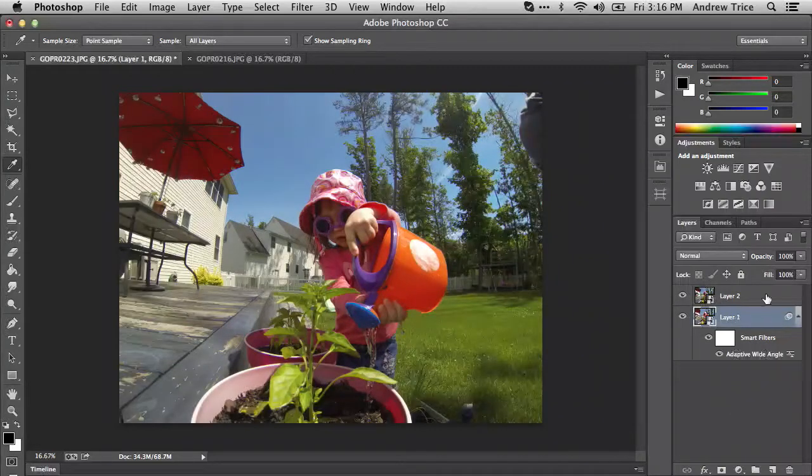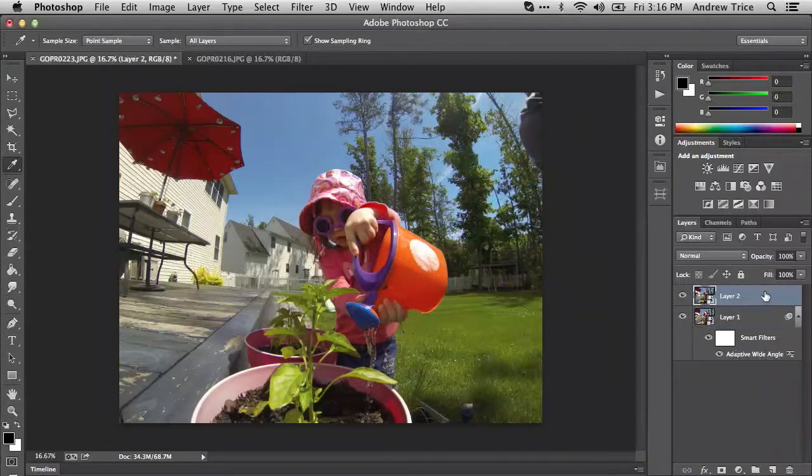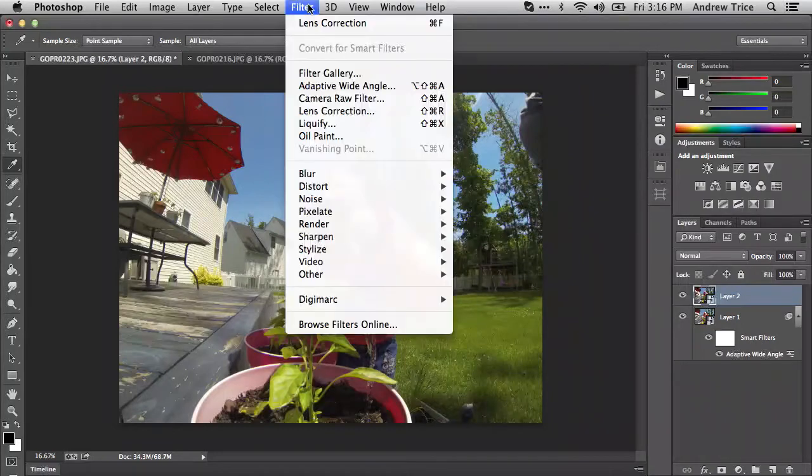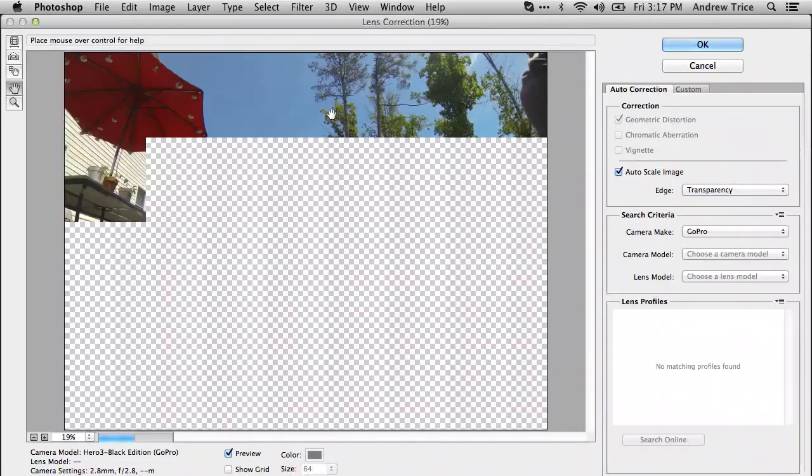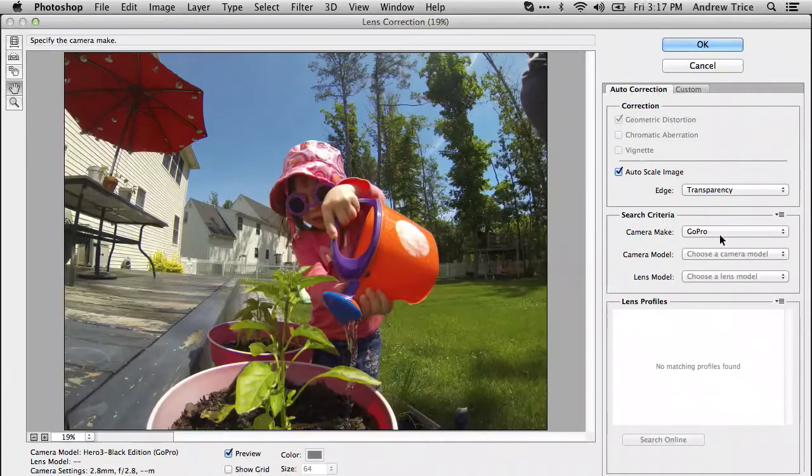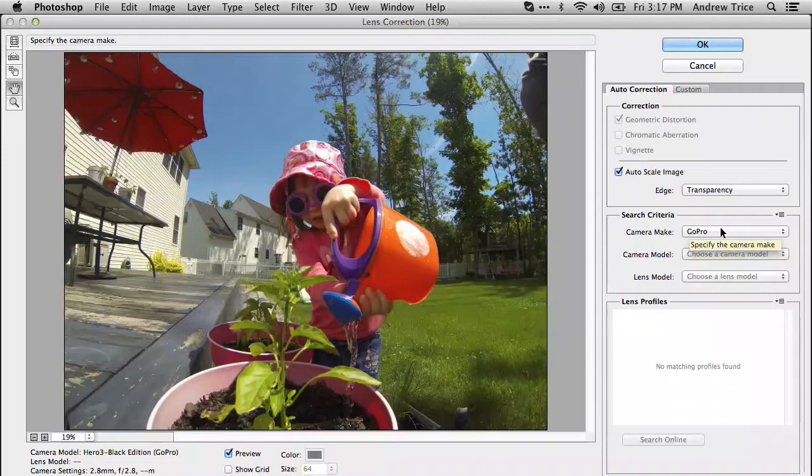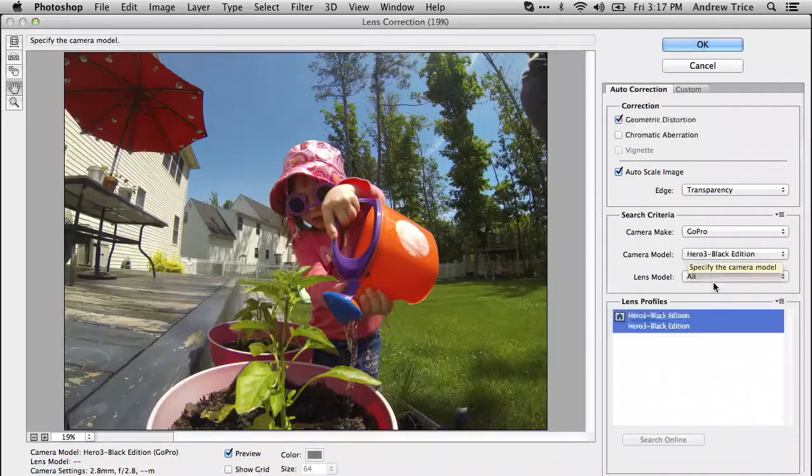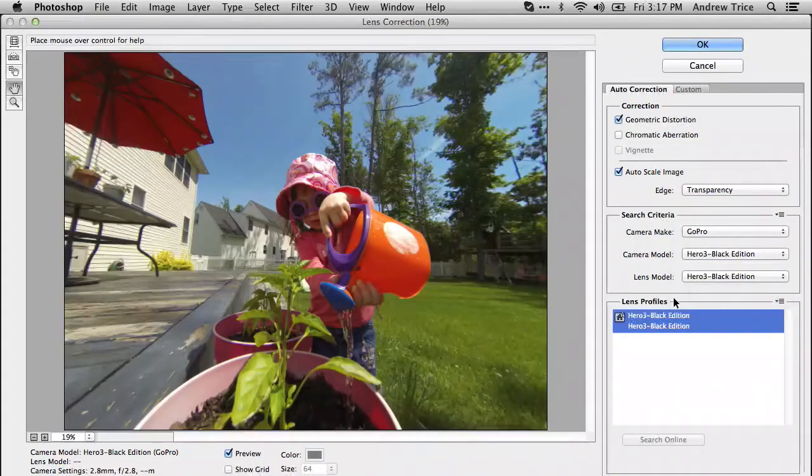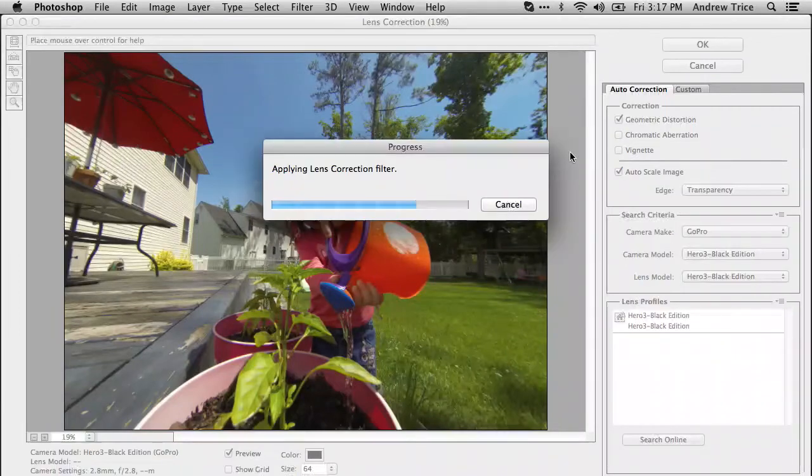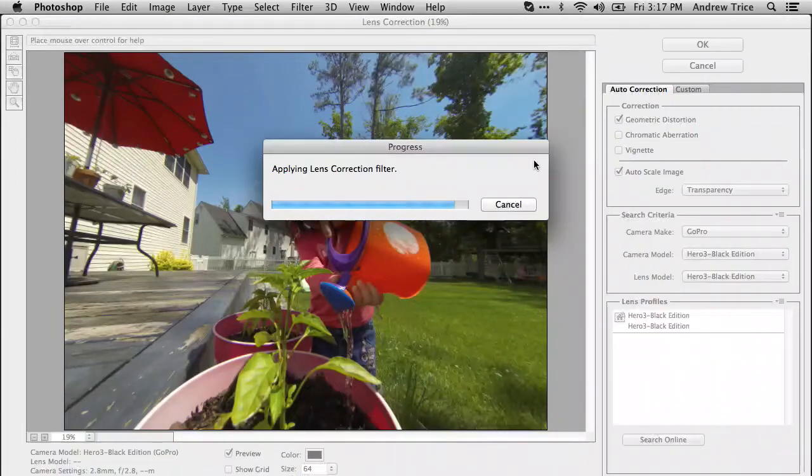Now let's select the other layer. We're going to apply lens correction. We'll go to Filter, then Lens Correction. It automatically recognized that we have a GoPro. We'll select Hero 3 Black Edition and select the Hero 3 Black Edition lens, then hit OK. It will apply the lens correction filter.